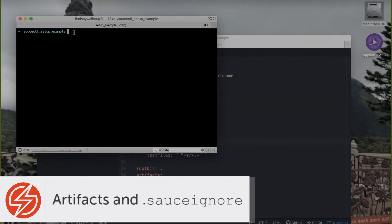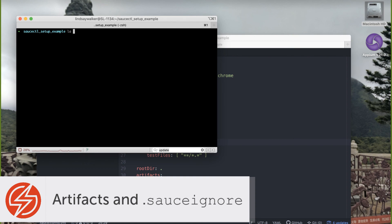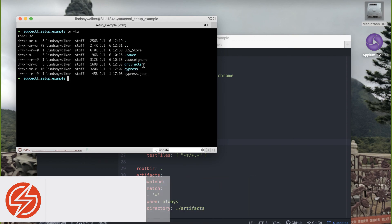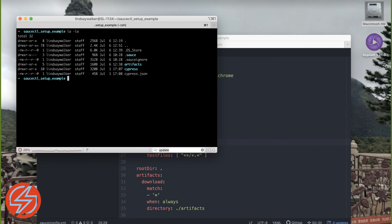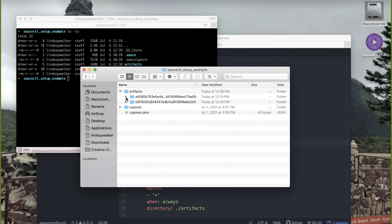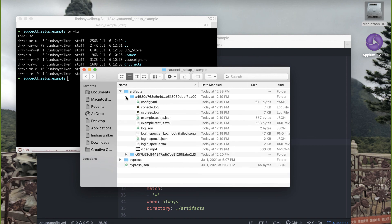The last thing that we'll touch on here are artifacts generated by the Sauce Labs app and how to use the sauceignore file. Now that you've run your first Cypress test, you should notice that an artifacts directory appears in your project file. Each test run has a unique identifier and inside you'll find the artifacts from that test.